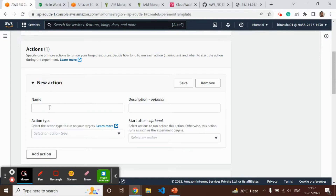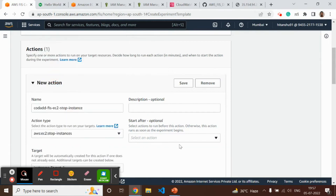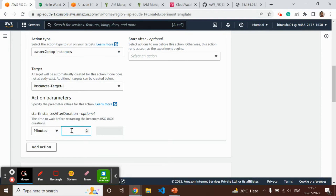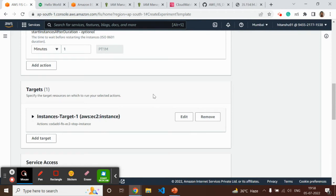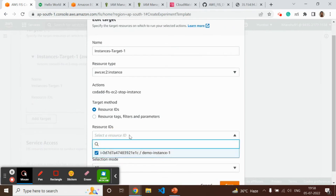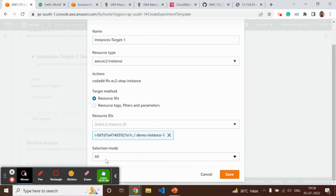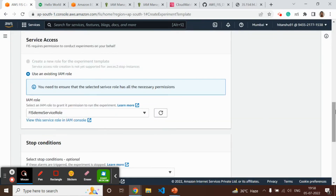Let's create an experiment for EC2 first. We add an action — EC2 stop. Search EC2 and you will find the stop action. Let's say after one minute we want to restart that particular instance. Under the target, let's edit it and search for the demo instance. Select it — it doesn't matter since there is only a single instance. If you filter by tags there may be more instances, and you can define how many you want to stop in the experiment.